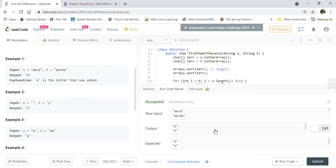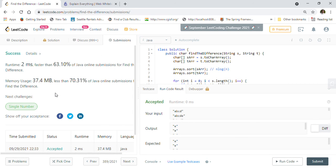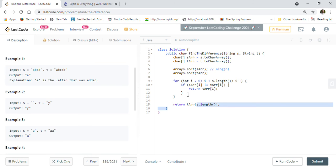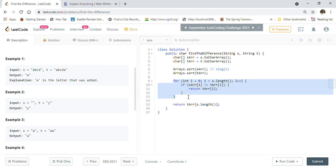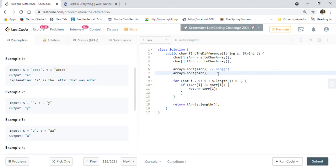We submit the solution and it gets accepted — 2ms, faster than 63% of submissions, and better than 70% on memory usage. The dominant time complexity is sorting, which is O(n log n), while the iteration is just O(n). Space complexity is O(n) since we create arrays of size n from the input strings.